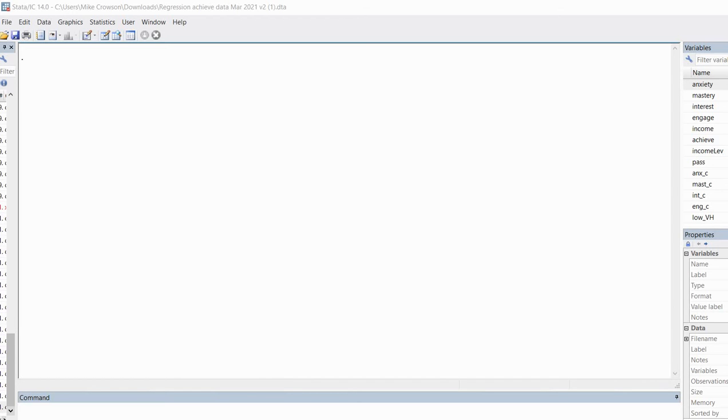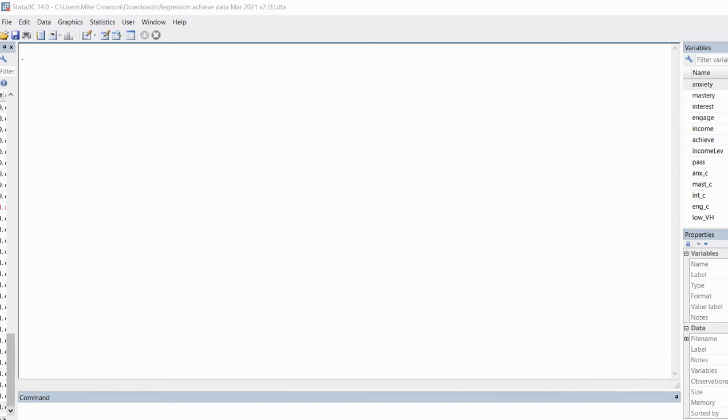Unfortunately, the base Stata program does not include the capability to generate coefficients in the manner I'm going to show you, so we are going to be using the SPOST13 package. I'll also demonstrate how to generate several other coefficients that you might find useful when conveying your logistic regression results.